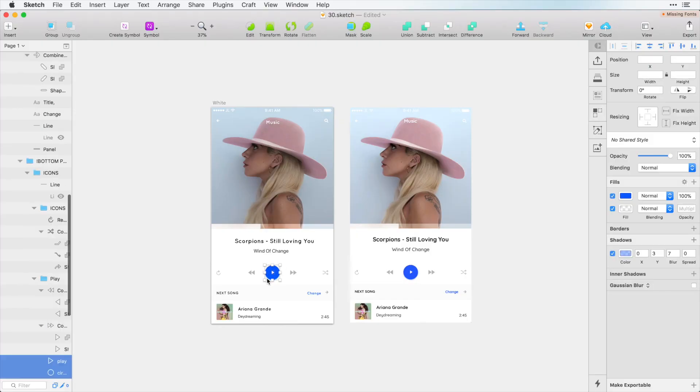And I can even group some of these elements, create new symbols and start reusing these elements across my design.